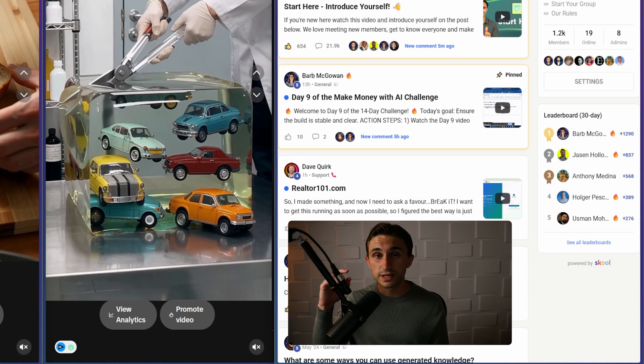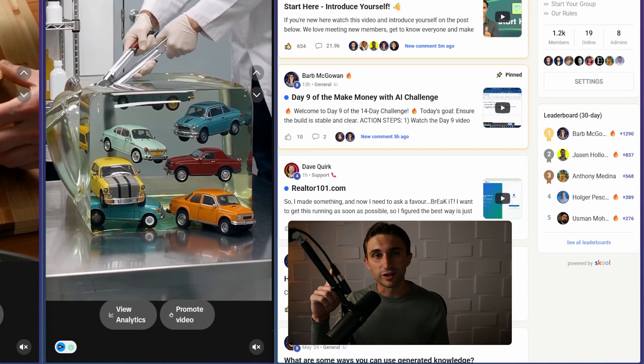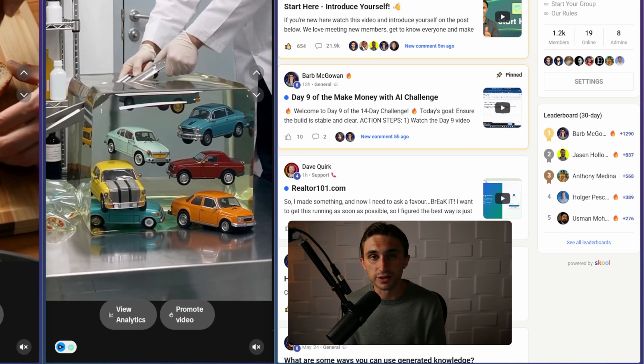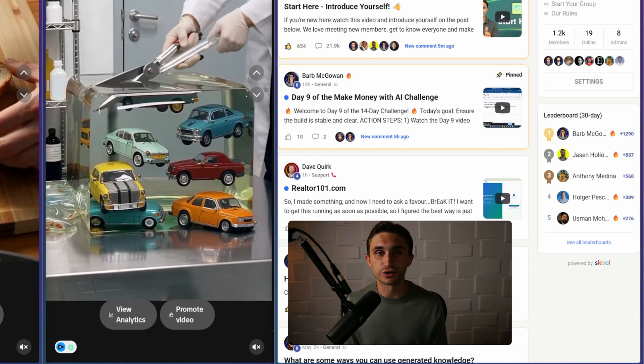I hope to see you inside of the community, and I hope to see some of the shorts that you're generating using this automation.